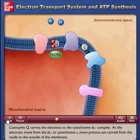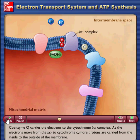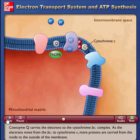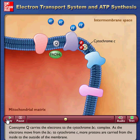Coenzyme Q carries the electrons to the cytochrome BC1 complex. As the electrons move from the BC1 complex to cytochrome C, more protons are carried from the inside to the outside of the membrane.